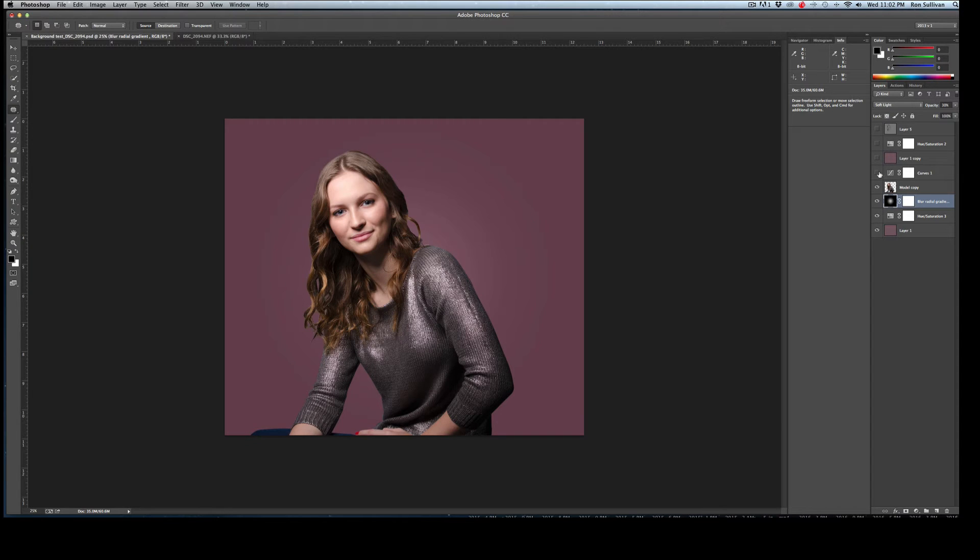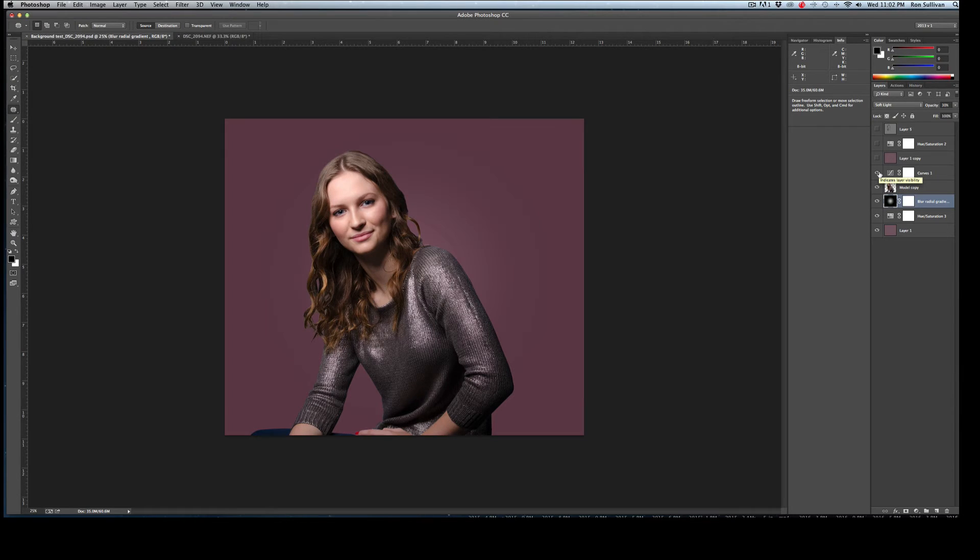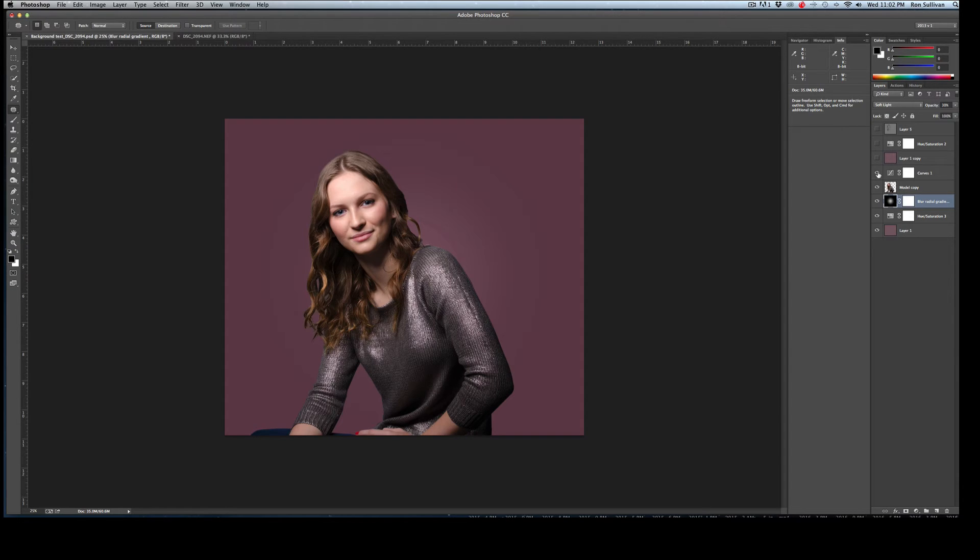I then applied a curves adjustment layer. You can see it just darkens the image up overall. I found it was just a little too bright. You can adjust these backgrounds as you go too as well. There's no set reason to keep it any specific way. It's to your taste and to how you actually lit the model.